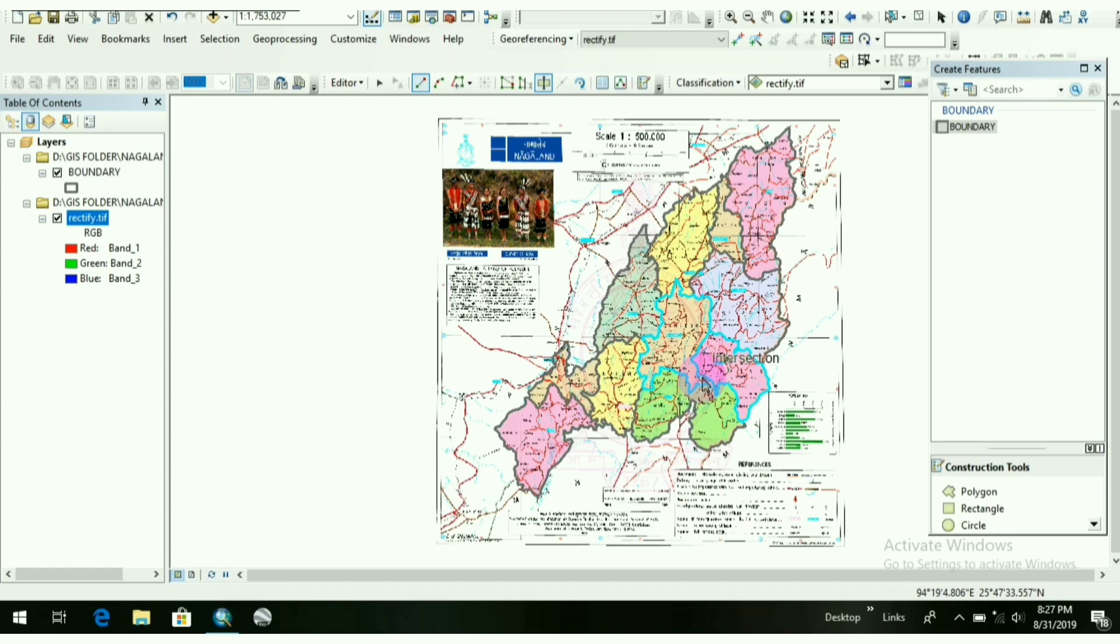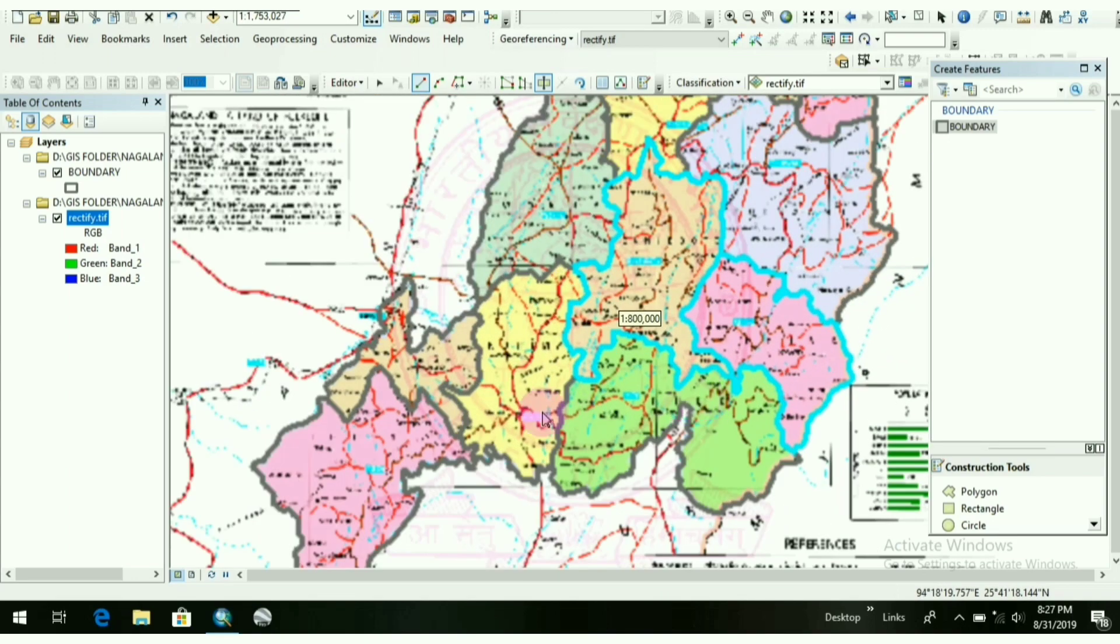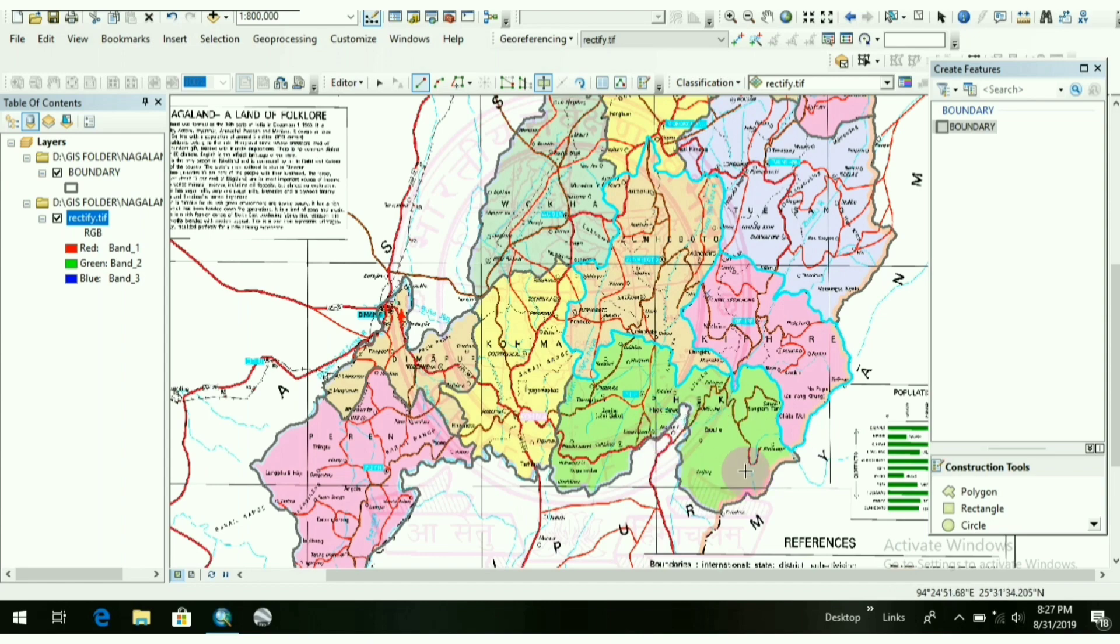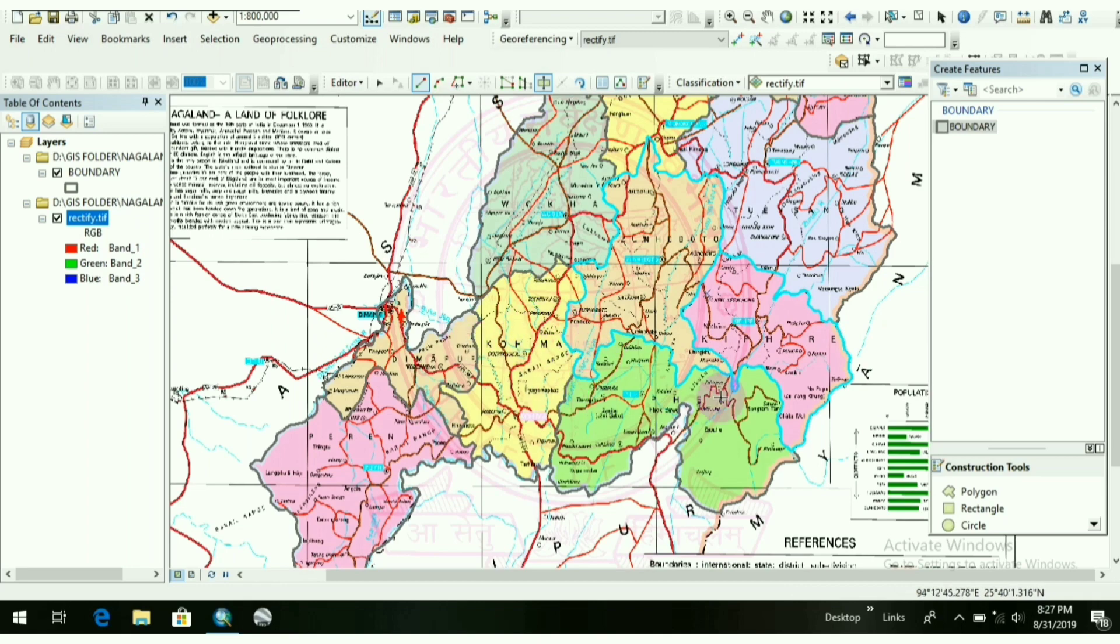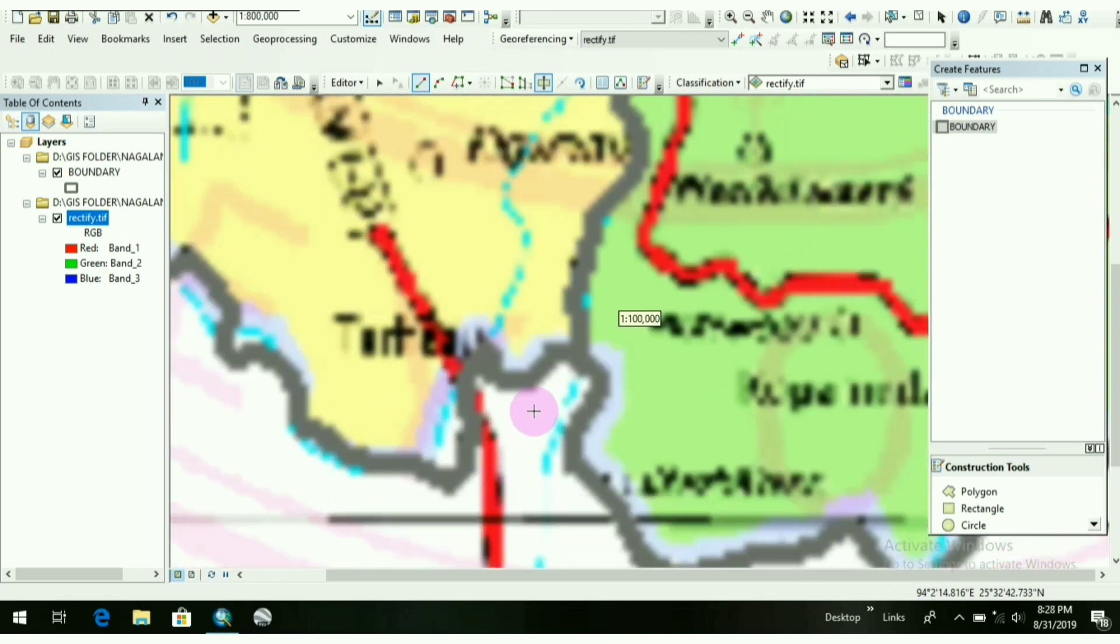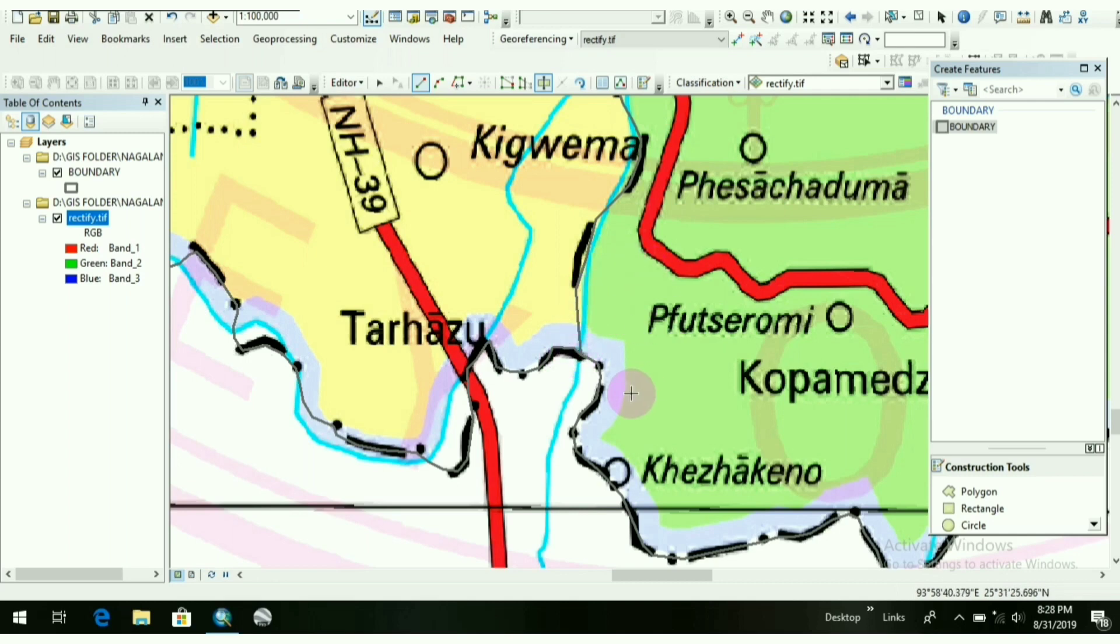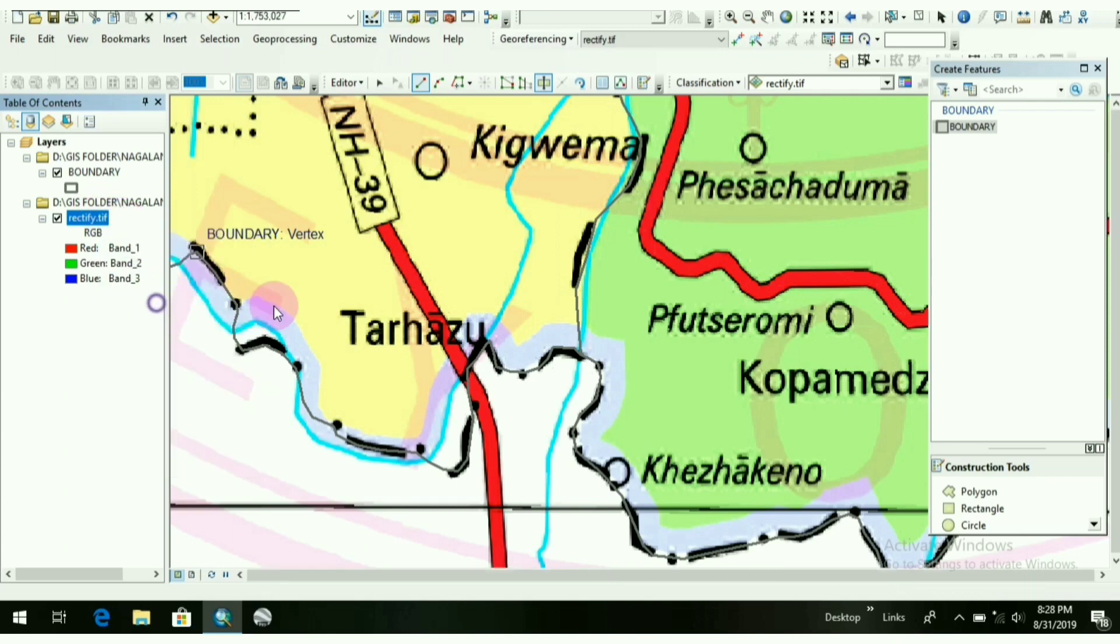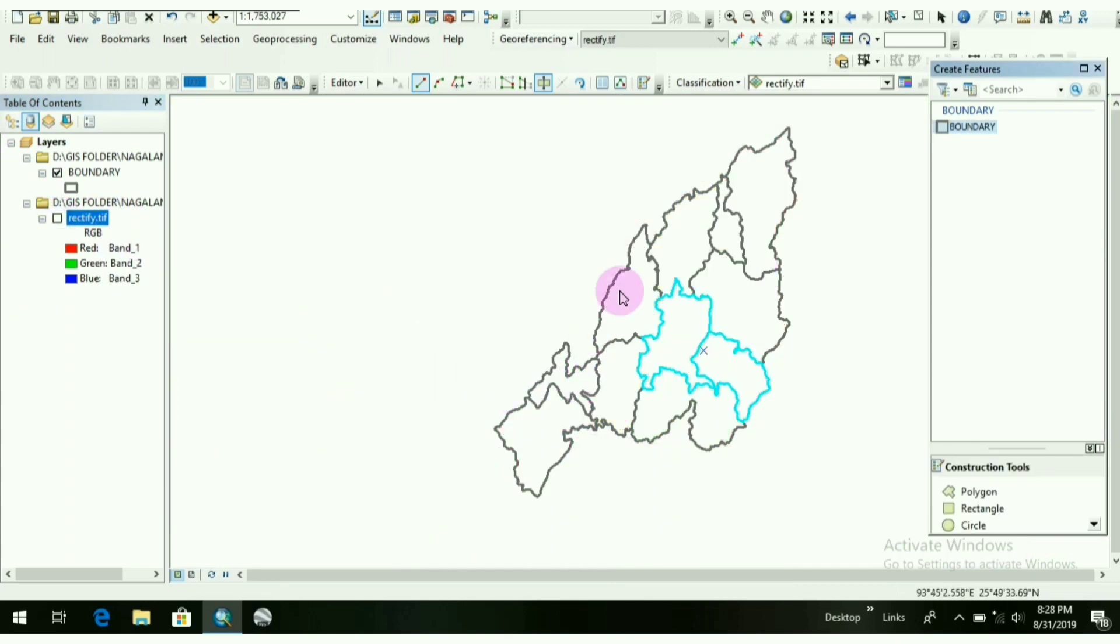I have completed all the districts out here. See, one more thing you all have to keep in mind: to work on cut polygon, at first you have to select the boundary from which you want to cut the polygon. After that, you have to draw the polygon. Make sure that you start the polygon from the edge of the boundary and end up at the edge of the boundary. So I have completed the boundary here. You can see it. This is the state of Nagaland and the districts.